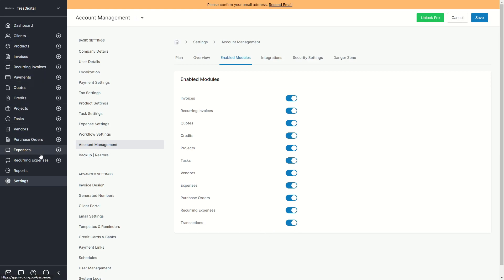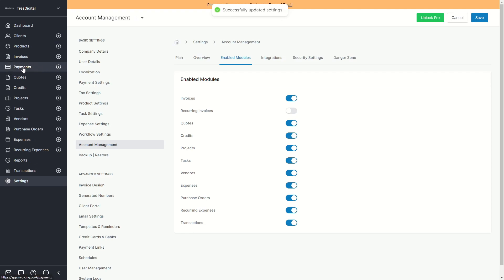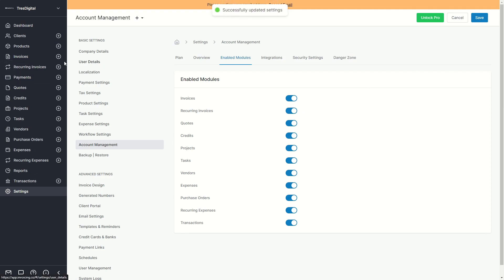So for example, if you want to manage clients, products, and invoices but don't want to manage recurring invoices, you can disable that here. Click on save and the recurring invoices will be removed. I'll enable this option again, click on save, and now you can see we have recurring invoices in the left sidebar again.